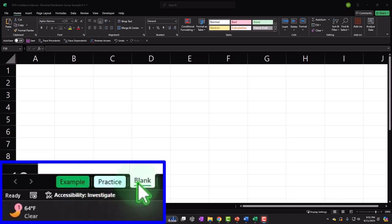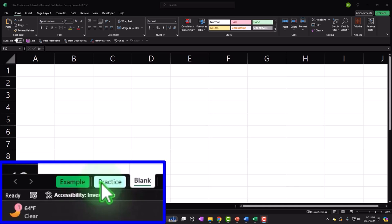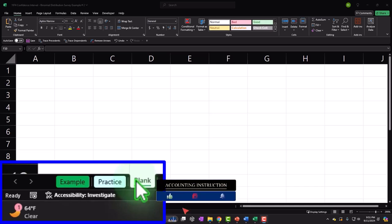The workbook has three tabs: example, practice, and blank. The practice tab has pre-formatted cells so you can work through the practice problem with less Excel formatting. The blank tab — the one we will be working on — is blank. We'll construct this from a blank worksheet, practicing our Excel tools as we build it.